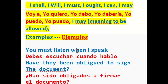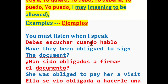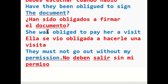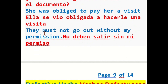Some samples for this verb: You must listen when I speak — debes escuchar cuando hablo. Have they been obliged to sign the document? — han sido obligados a firmar el documento. She was obliged to pay her a visit — ella se vio obligada a hacerle una visita. They must not go out without my permission — no deben salir sin mi permiso.